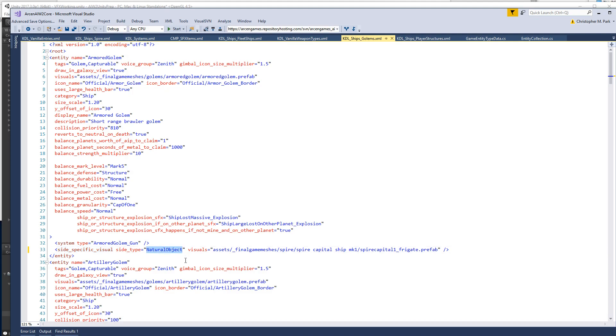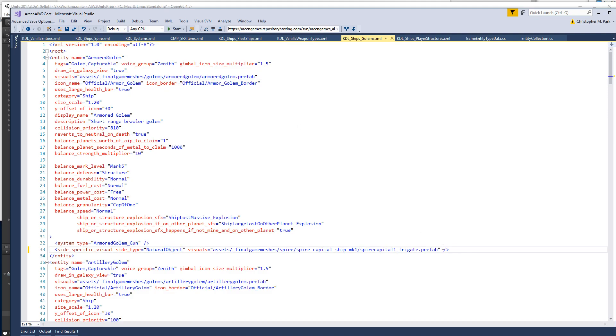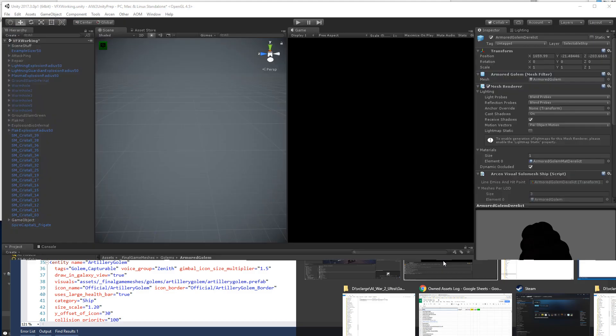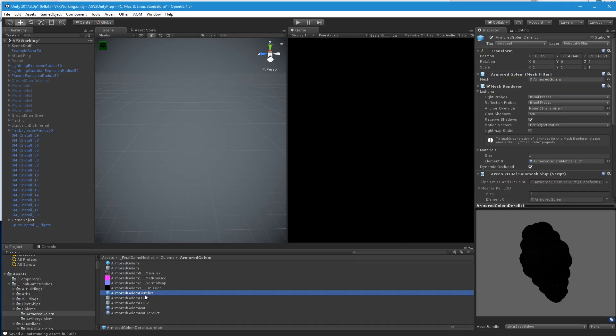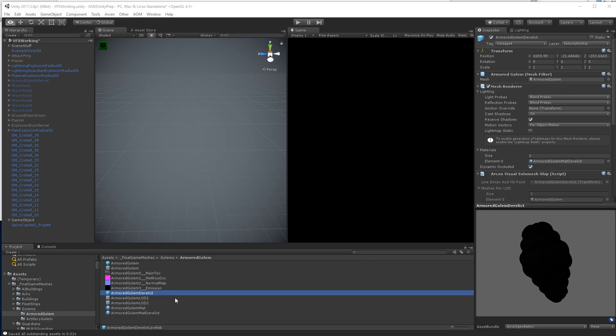And then it's going to be the same path as before, except this time I named it derelict with the end.